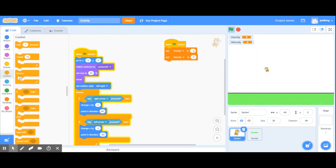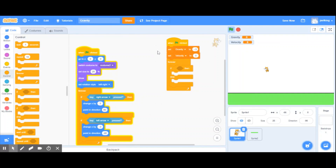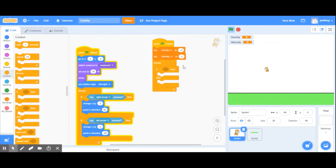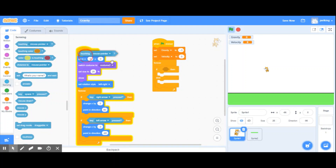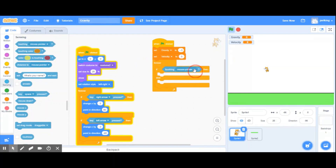I'm going to go to Controls and grab the forever block, and also grab an if/then/else statement. The idea is: if the sprite is touching the ground — sprite number two — then gravity is not going to have any effect, so I'll leave that branch blank.